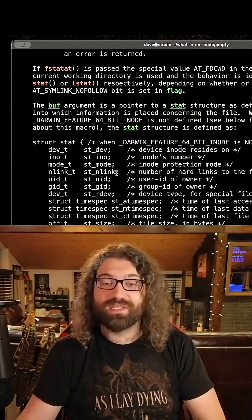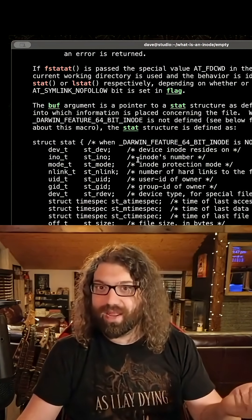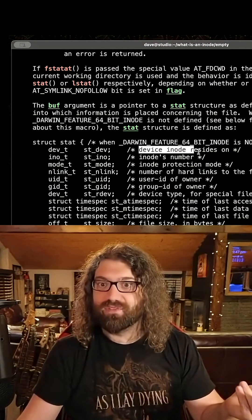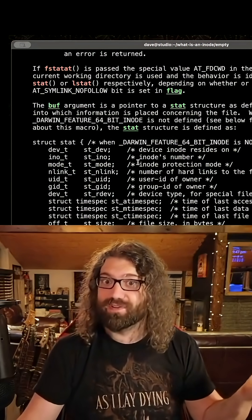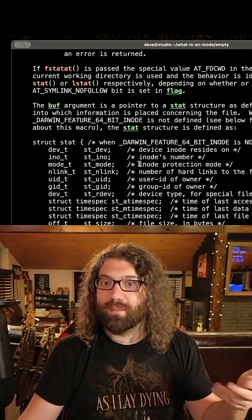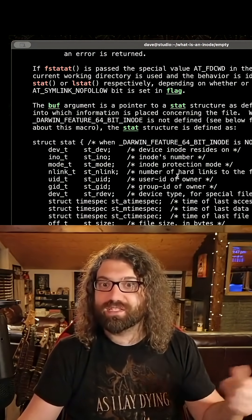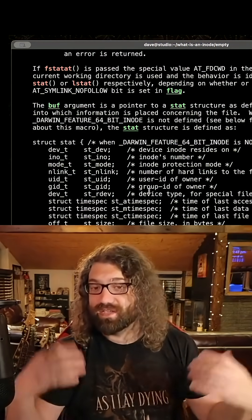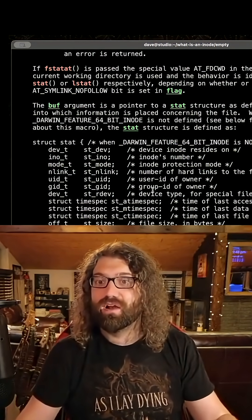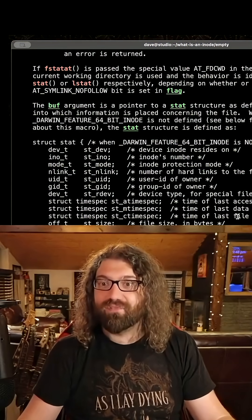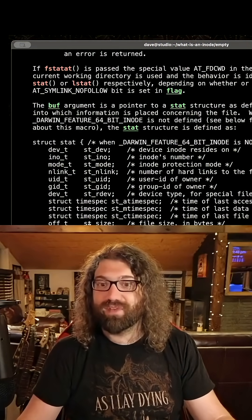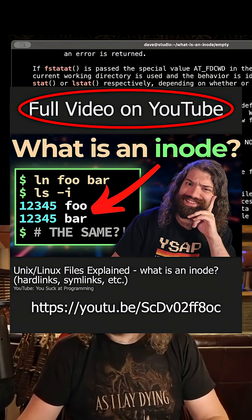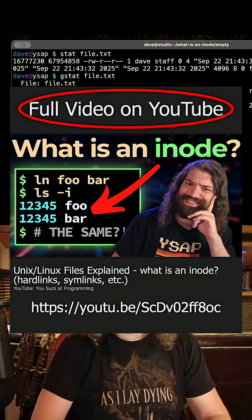So you can see the same information that the stat command gave us. We have the device that the inode resides on, the inode's number. Hey, that seems like it's going to be relevant, right? Number of links, the mode, so that'd be like the permissions, the UID, the GID, that's like who the owner, the group, and the user are, the last access, the modified, the change time. Yeah, there's a whole bunch of stuff. We even have the file size here, and yeah, we get all this information when we stat the file.